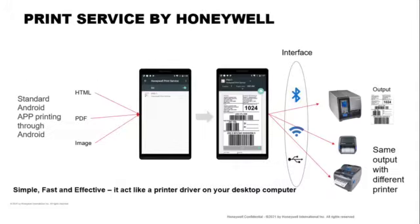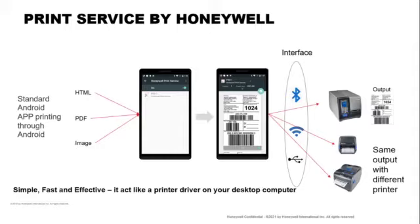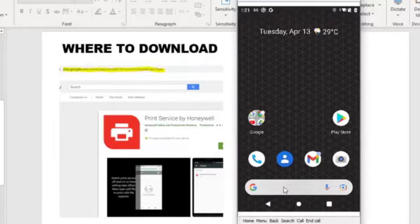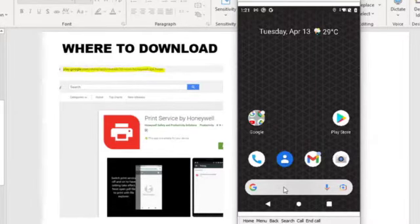So how does the print service work? Basically, it's like a driver on your desktop, but this driver resides on the Android platform or device itself. You can have your app, PDF or images, and it will start up the print service driver.